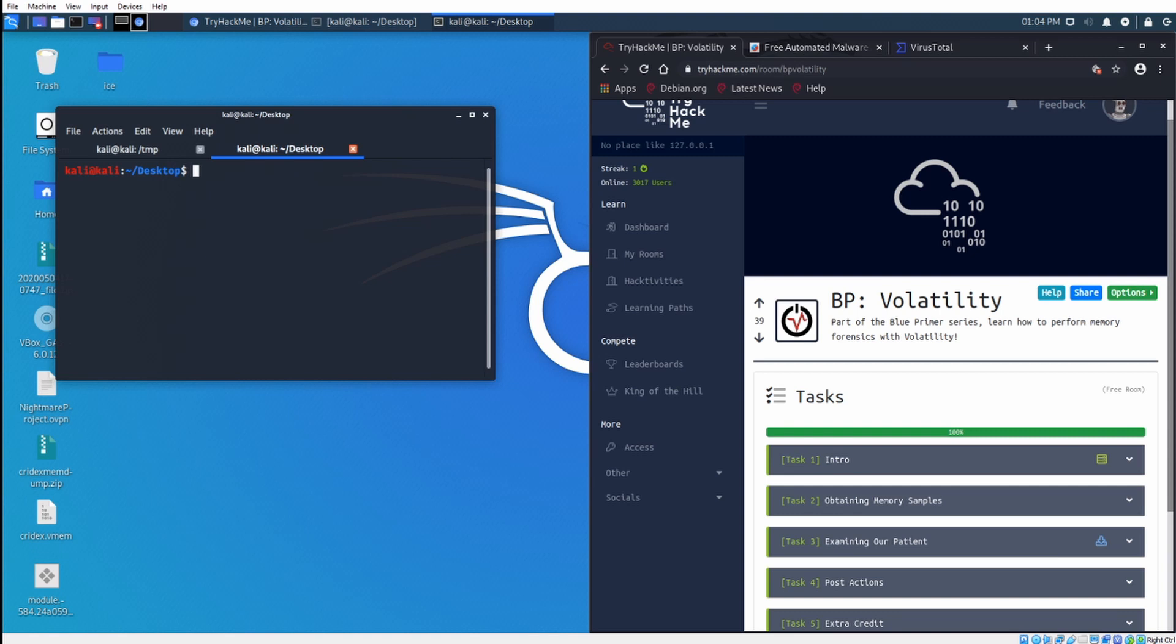Hey everybody, today we're going to be doing a video going over some basic memory forensics concepts using volatility. We will be using some Cryodex samples along with the volatility room in TryHackMe to get a beginner friendly understanding of volatility and some of the things you can do with the tool.